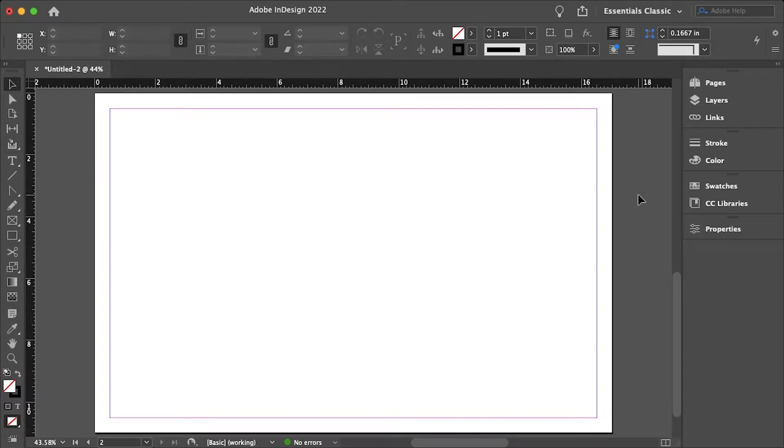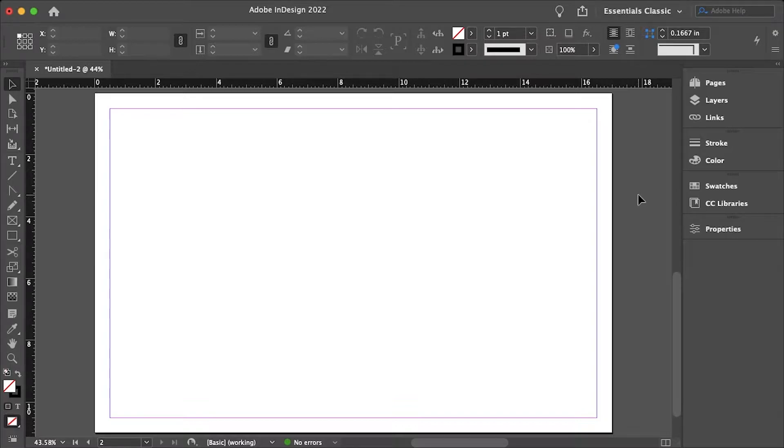Hello everyone and welcome. My name is Bobby and you're watching Mind Island Design. Today I'll be going over how you can easily add page numbers in InDesign.